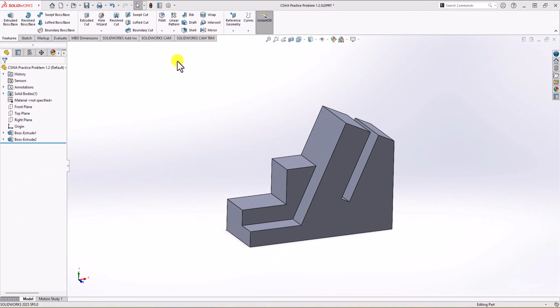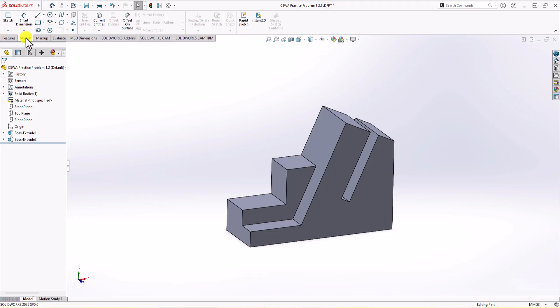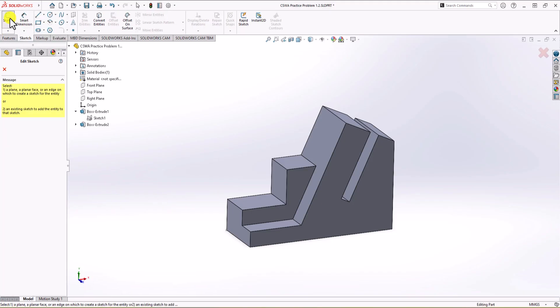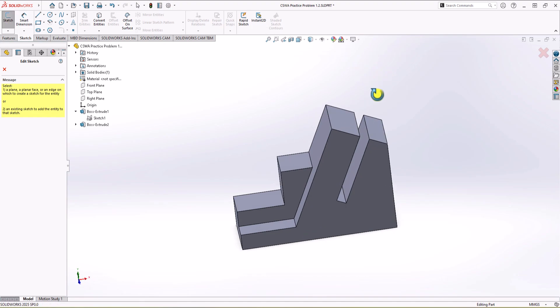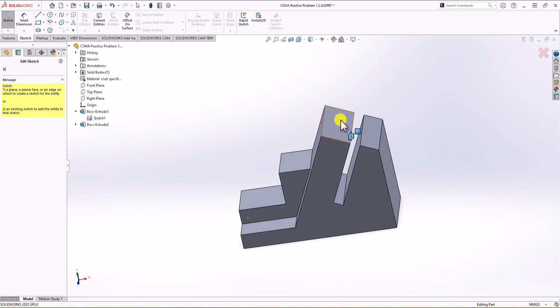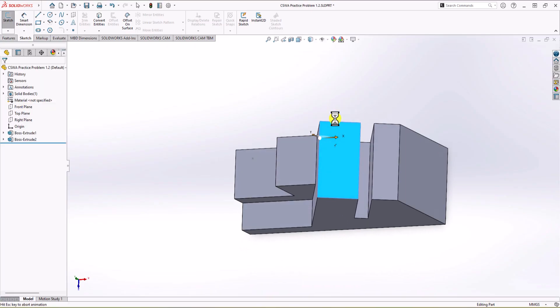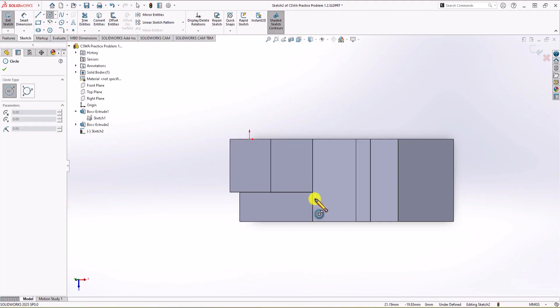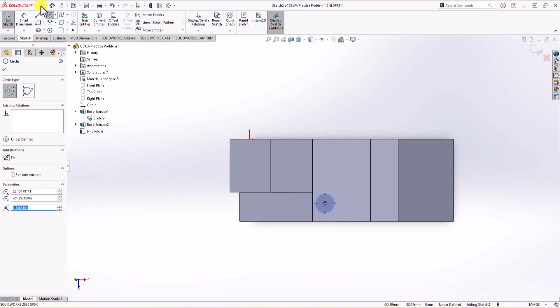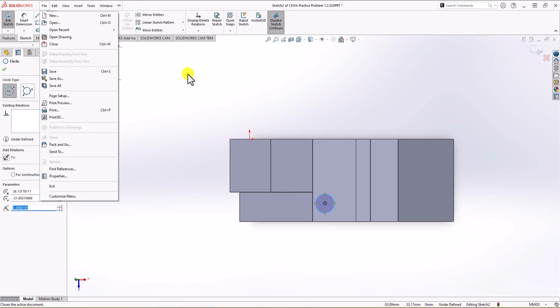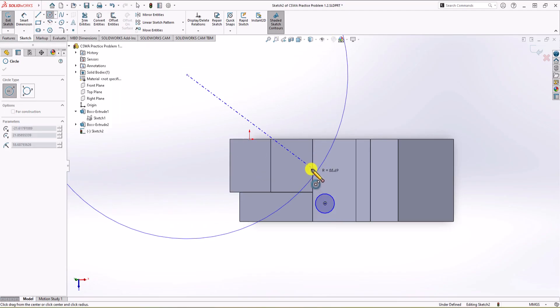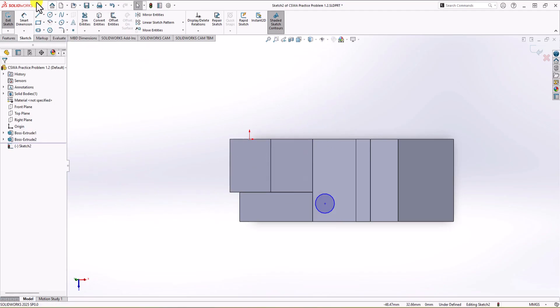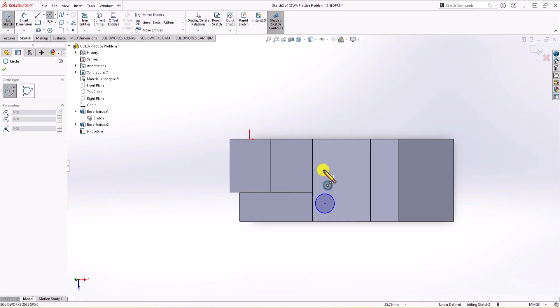To do that, again I go back to the sketch tab, click on the sketch. This time, instead of typical front, top, or right plane, I simply choose this surface that I want to draw a circle on it. So when you select that, the surface is selected. Now I have one circle here and I draw another circle here.